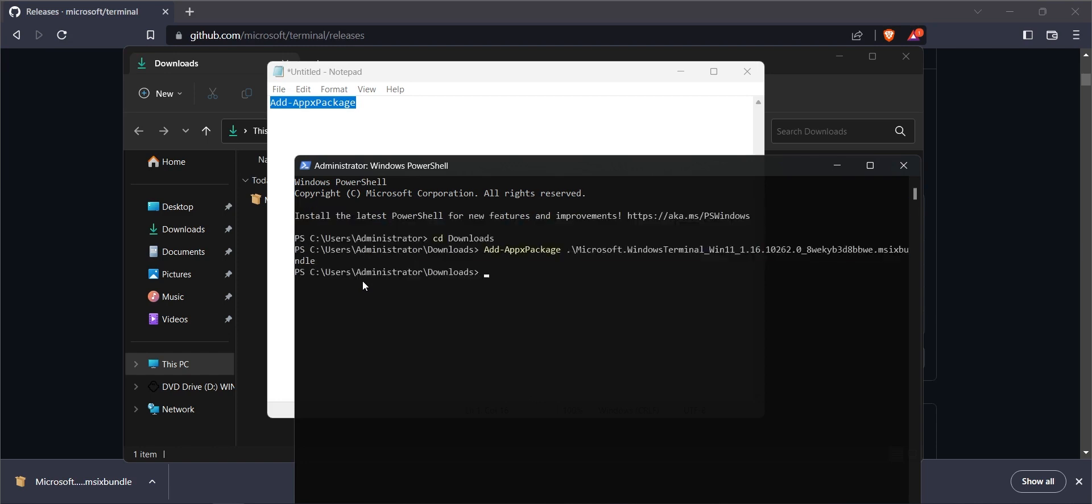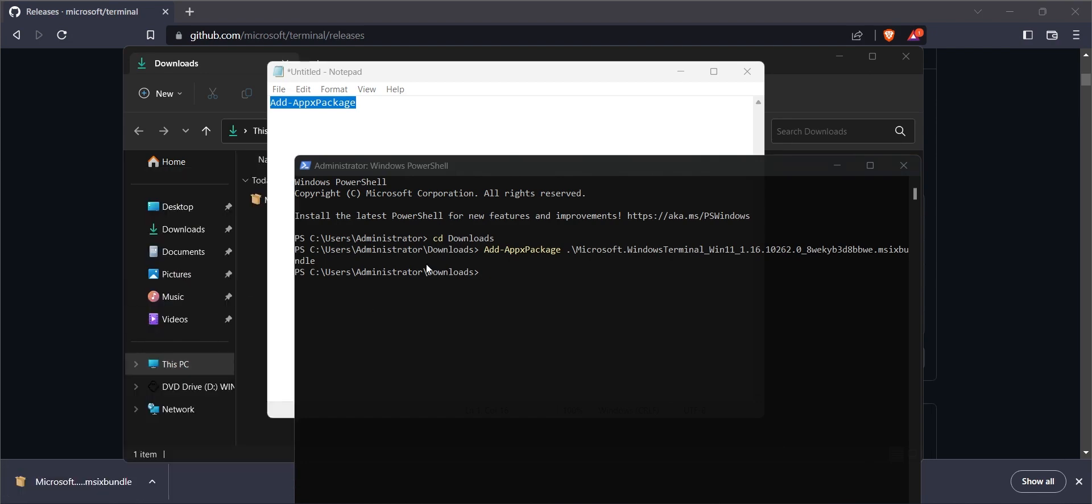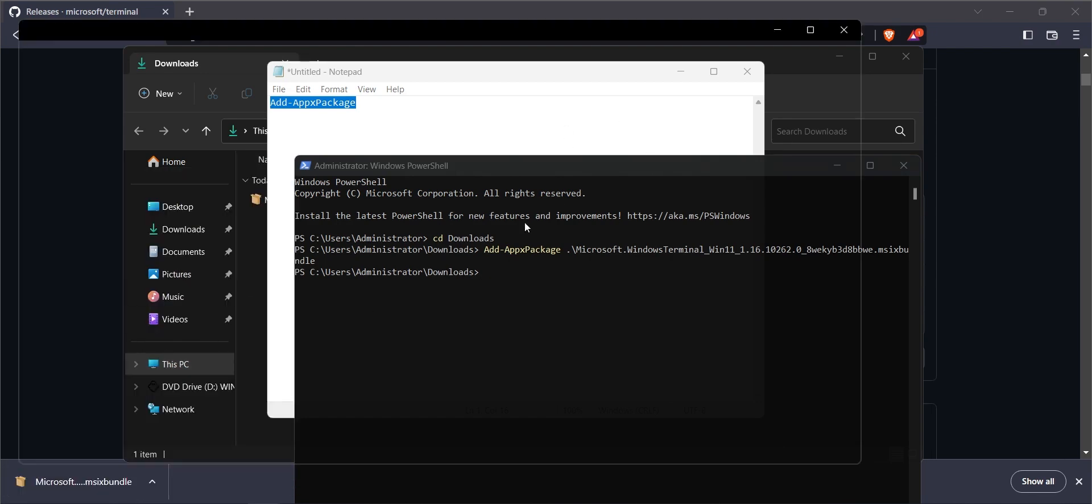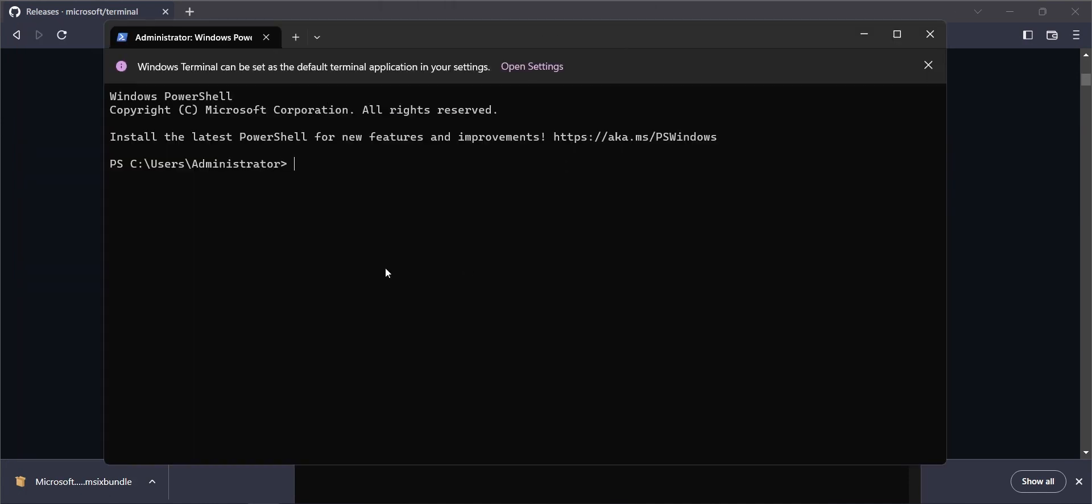As you can see, I think I have already installed the Windows Terminal before, so my Windows Terminal is installed. Thank you.